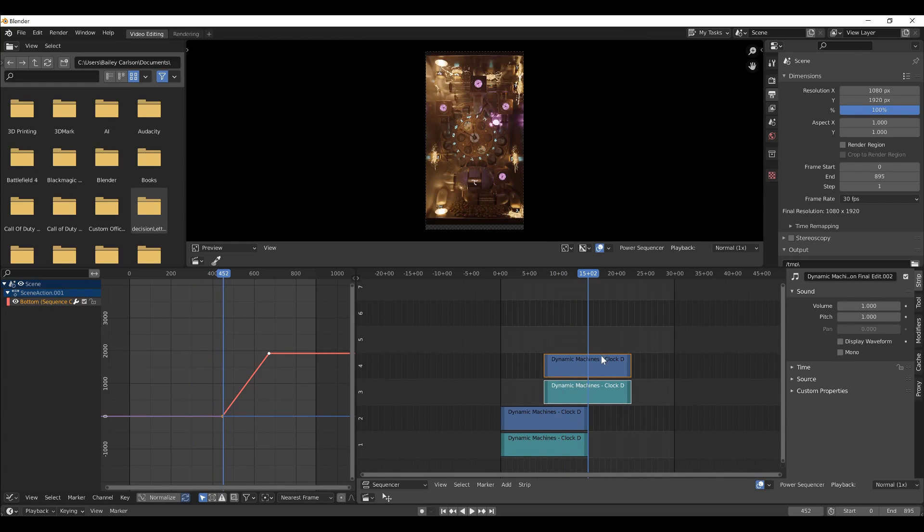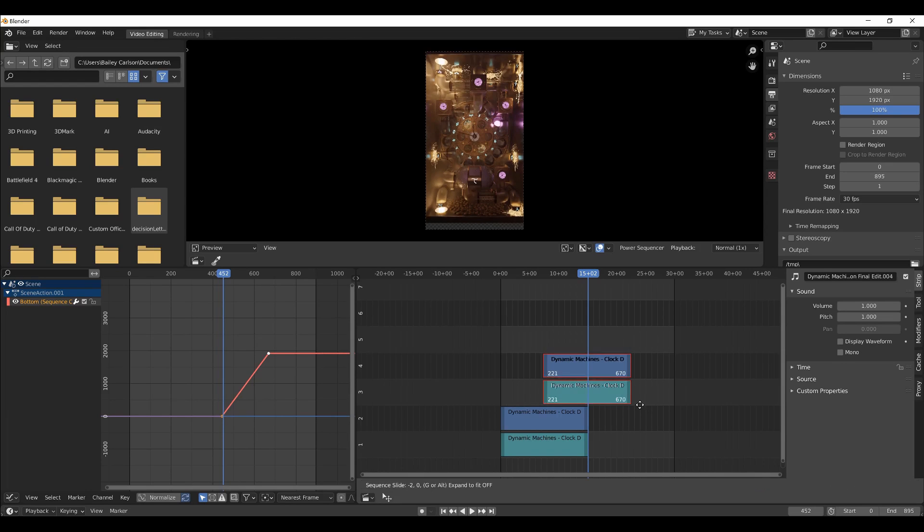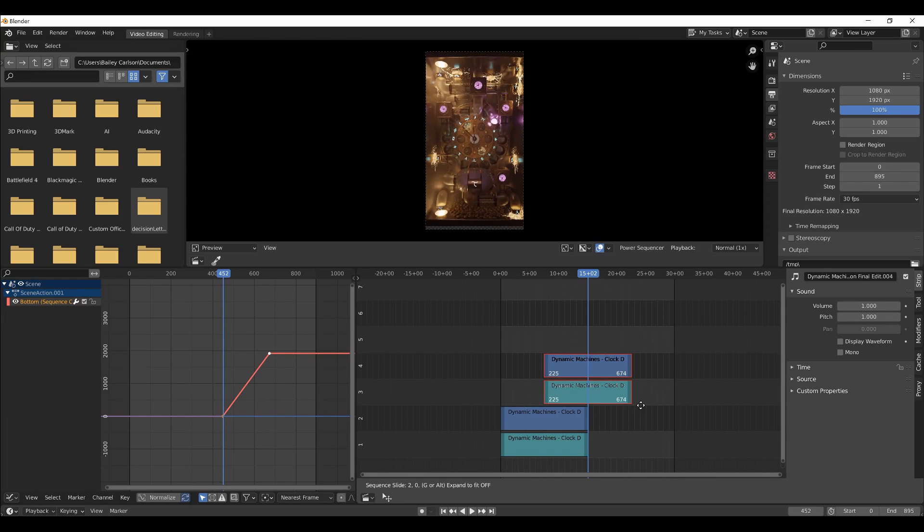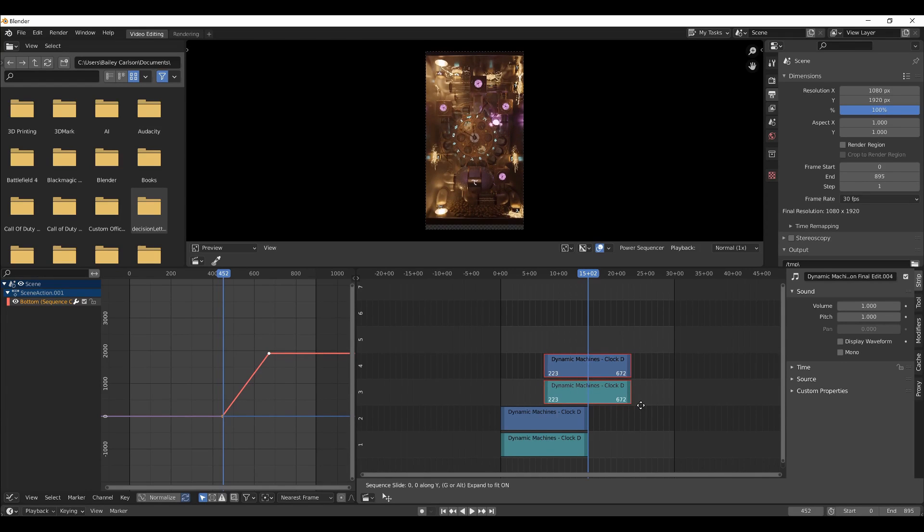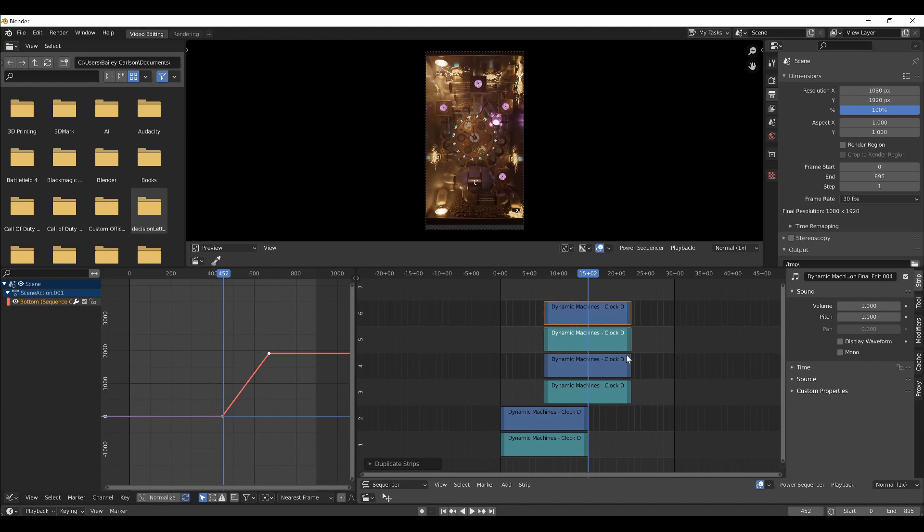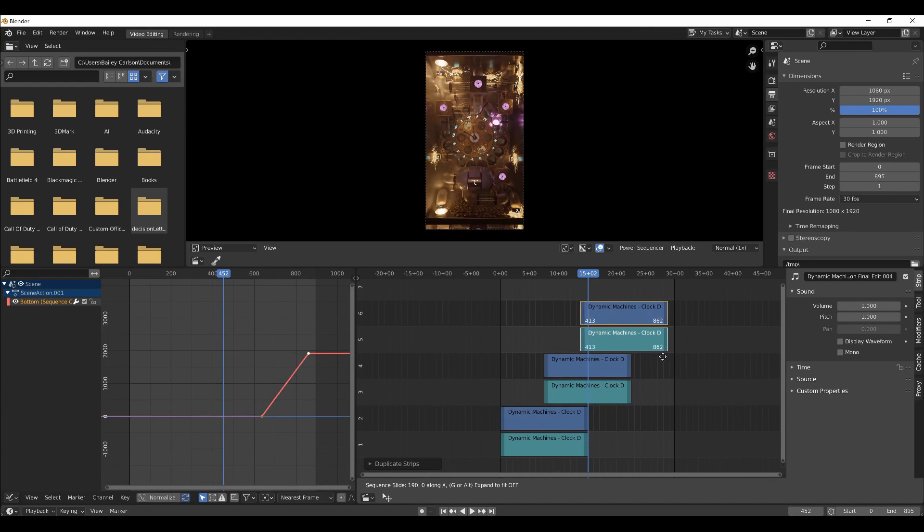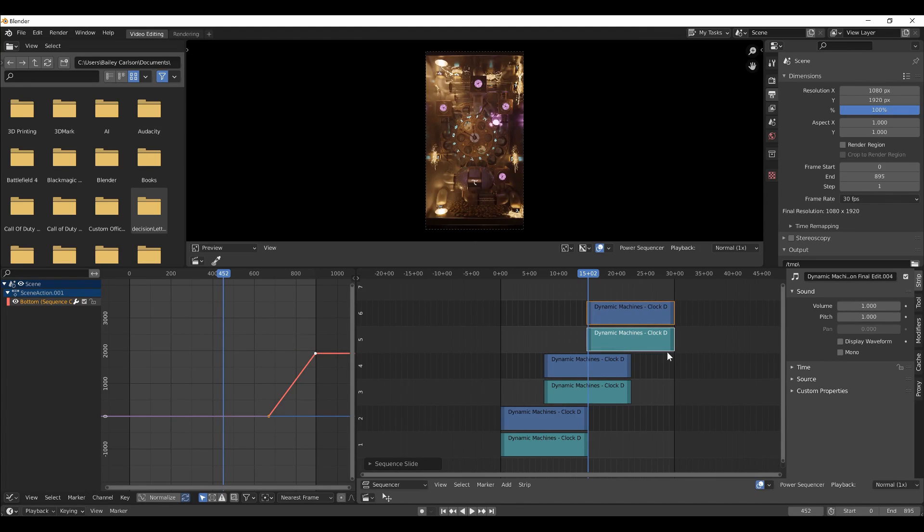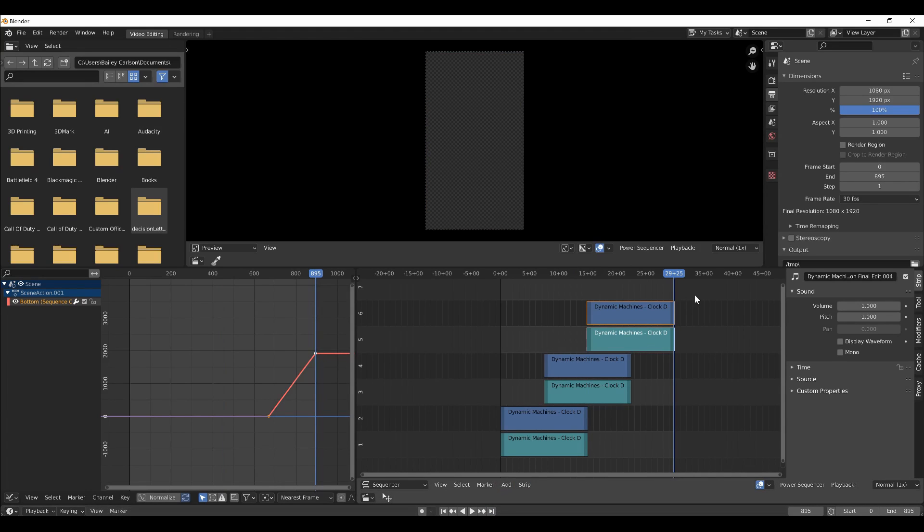So again, if you'd like to make another loop cycle here, you can shift D again, G, Y, and move it up, and then G, X, to move it another 23 frames. And this will put you right to frame 895, or thereabouts.